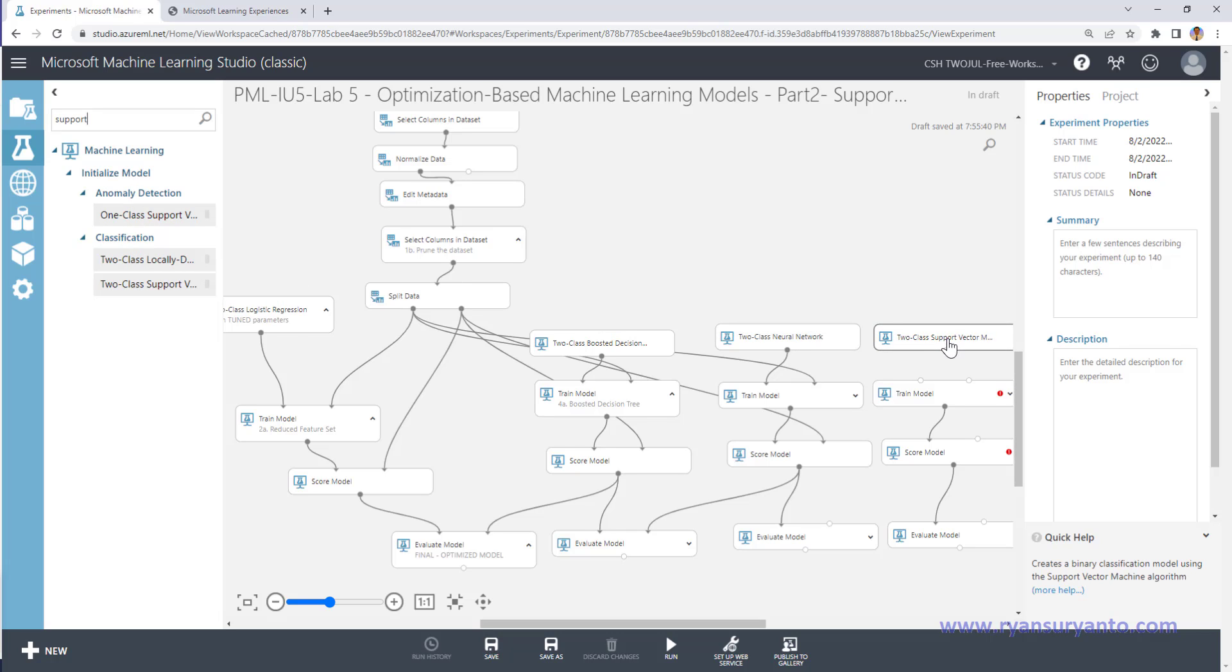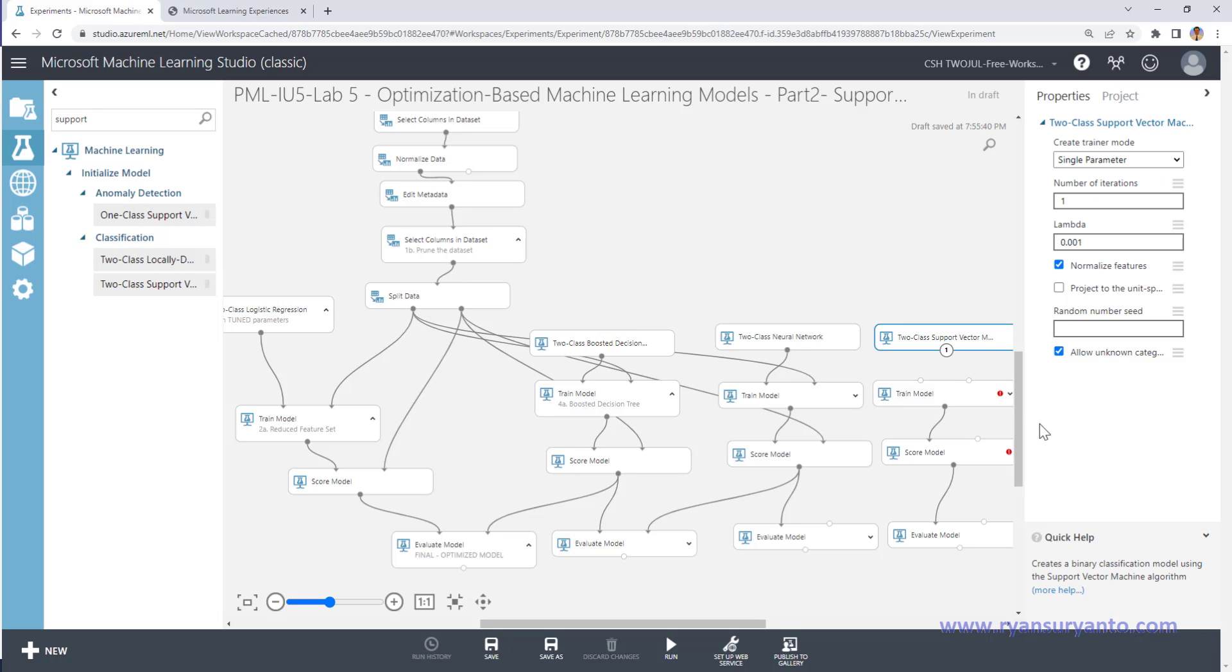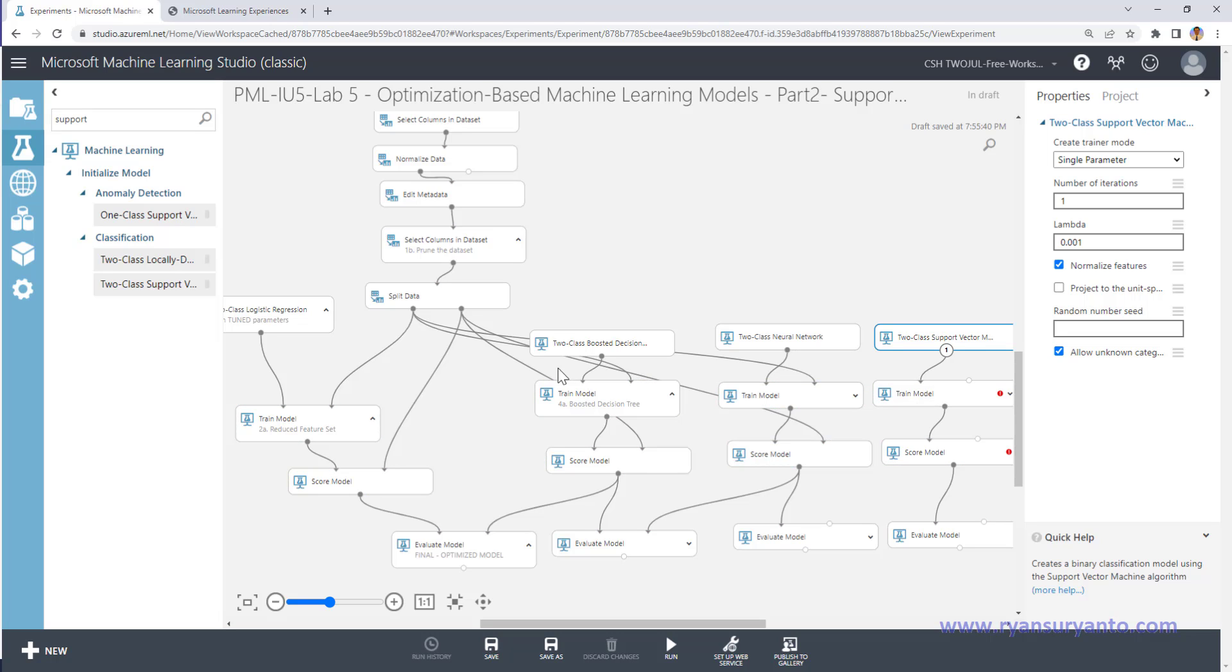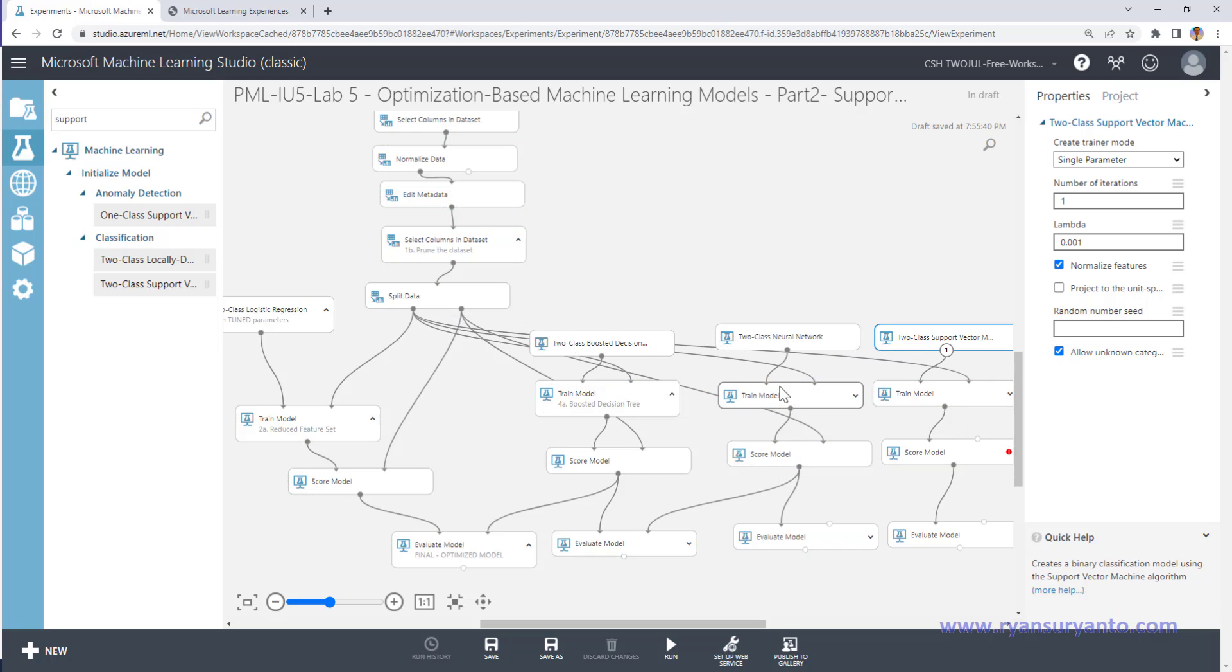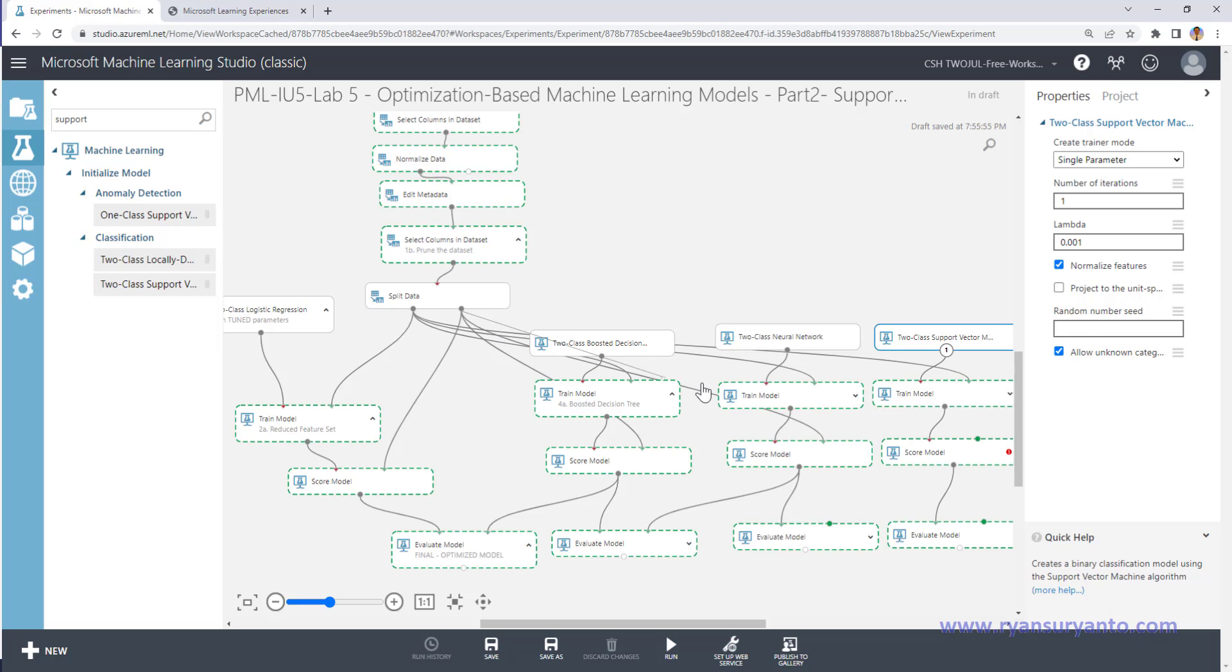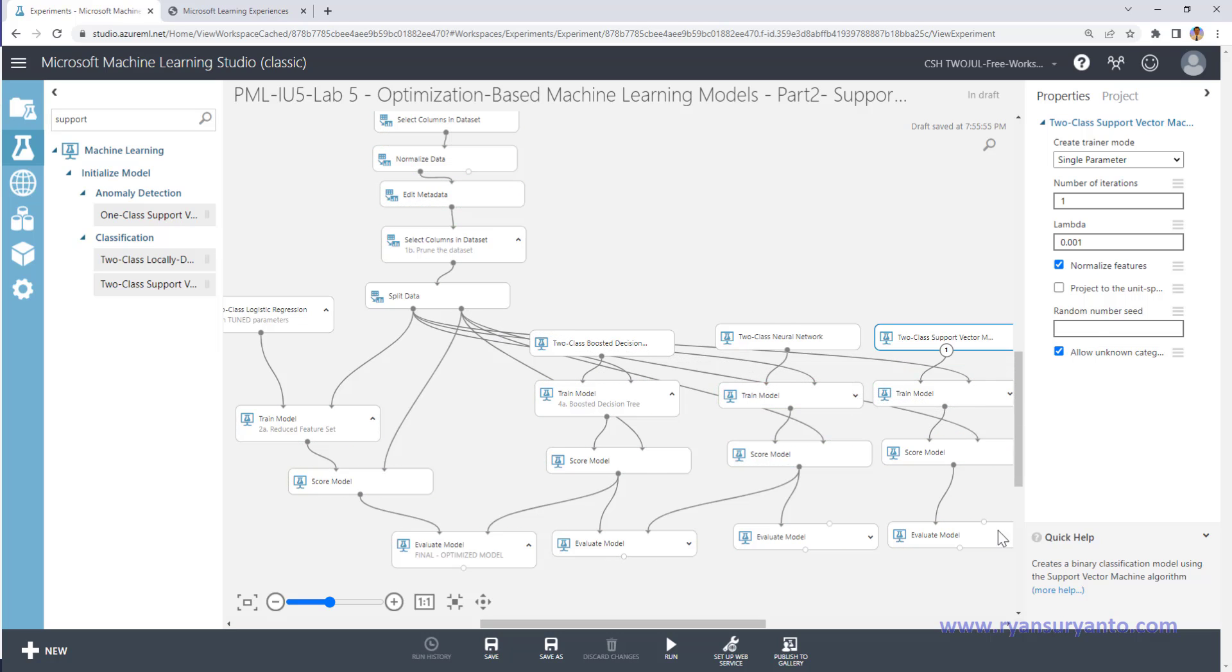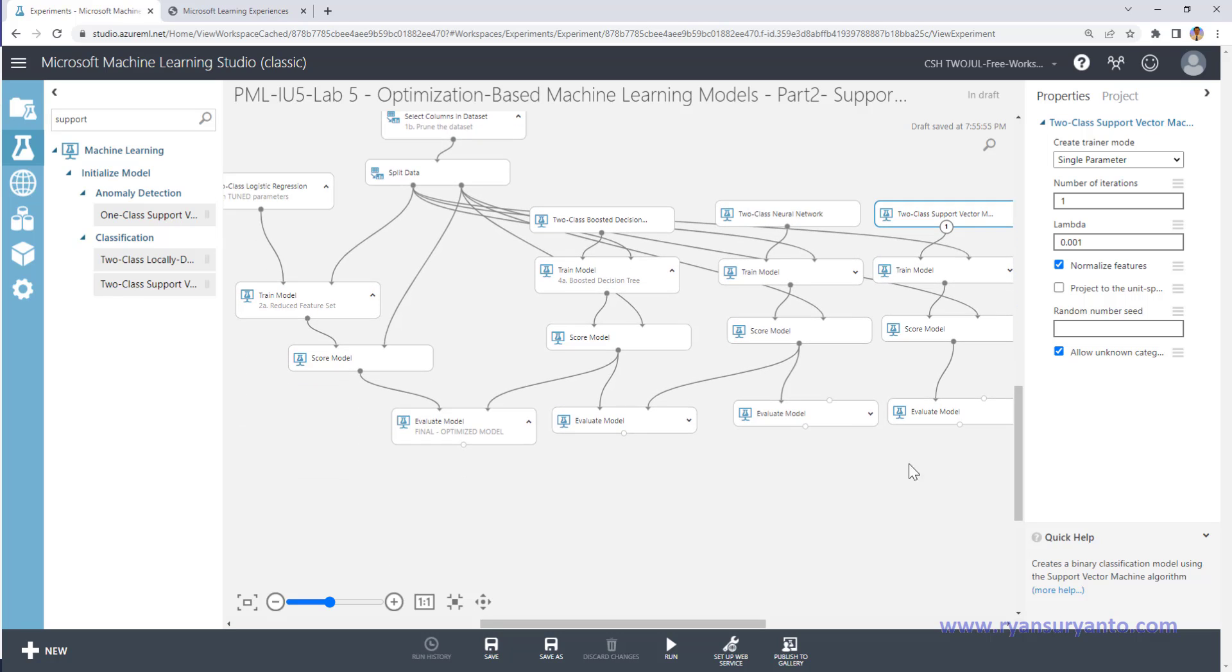Okay, and this will go into this, and the data on the left come to this training model, and the second data go to the testing. And then after that, I'm going to compare the output with the boosted decision tree.